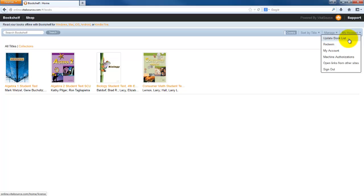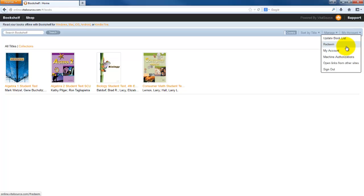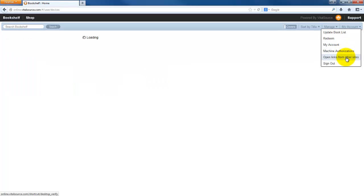You can manage your highlights. This is where you really want to take a minute and look at. You can go under your account to update your book list, to redeem an account or redeem a code. This is where we're going to go in just a minute to redeem code. And machine authorization, I want to take a minute and look at this.